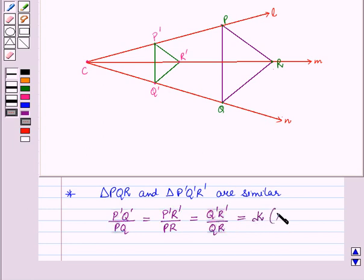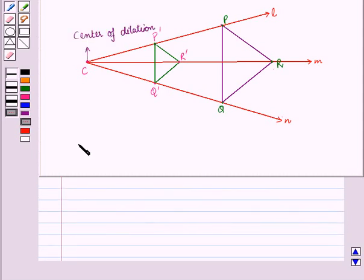In this session we have discussed that the center of dilation remains unchanged and the scale factor reduces or enlarges the given figure. This completes our session. Hope you all have enjoyed the session. Thank you.